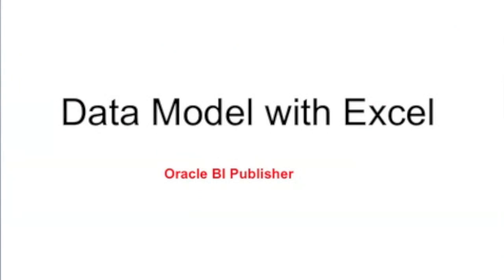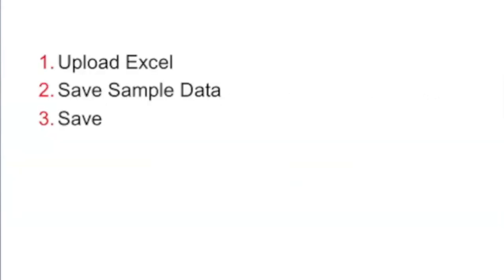BI Publisher supports Excel as one of the data sources. So you can create a data model with your local saved Excel file. Here are the steps.